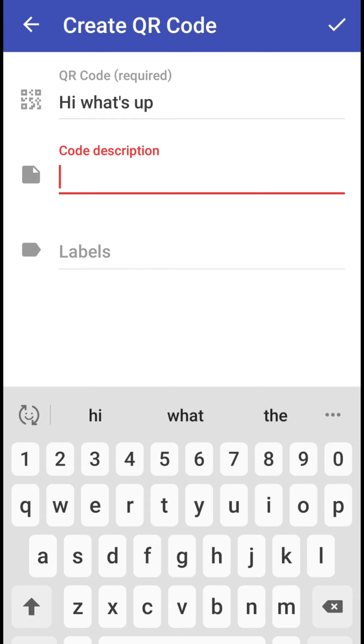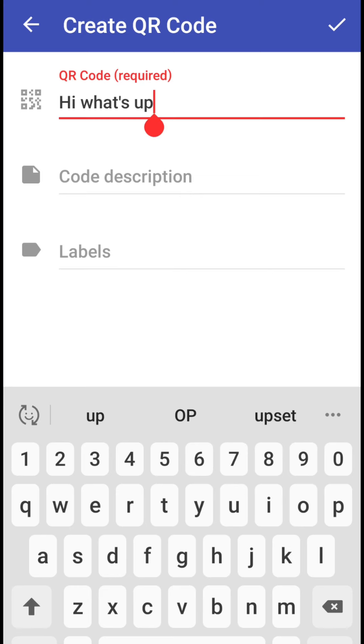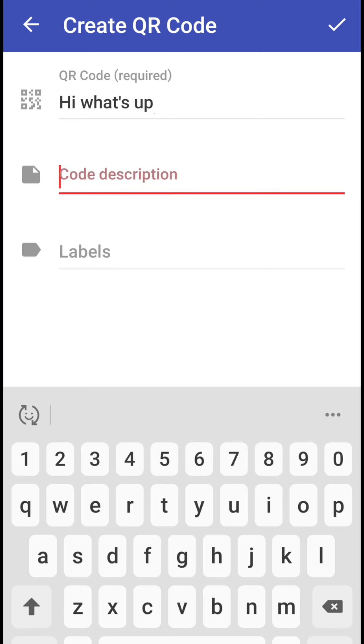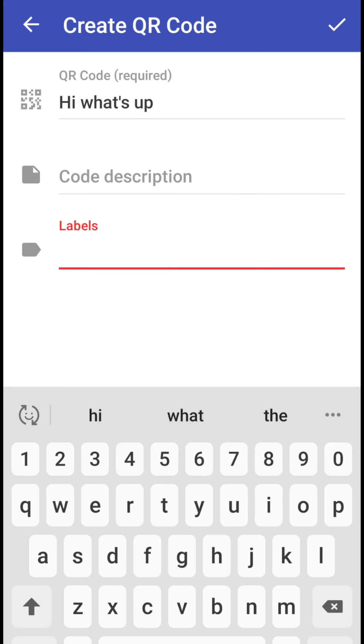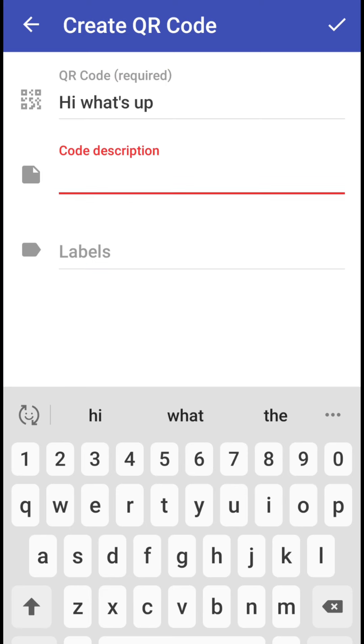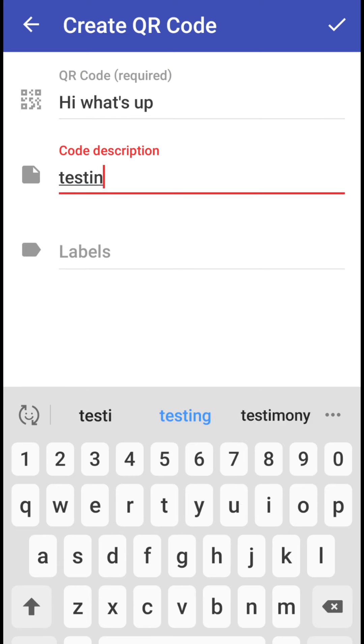These two other options are not mandatory so you can describe it like it is just for testing purpose and labels is not required.